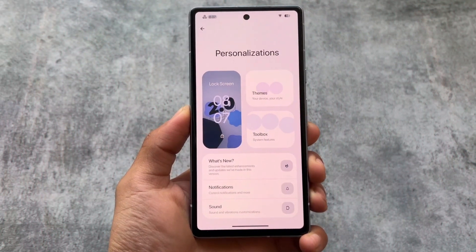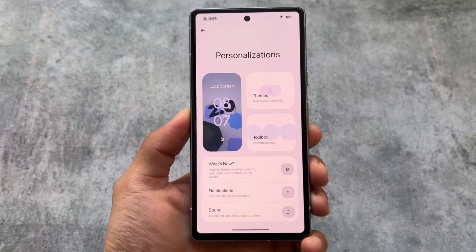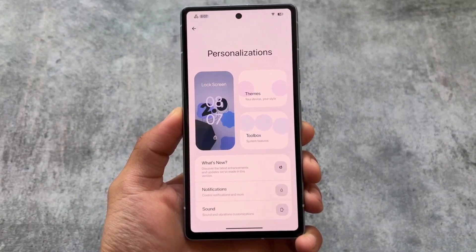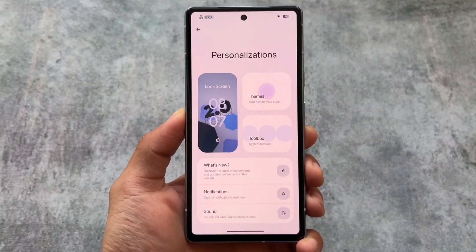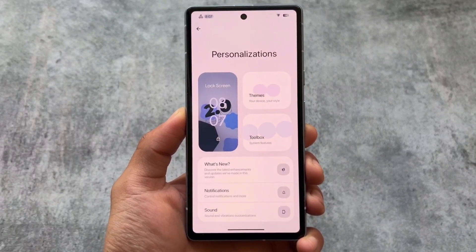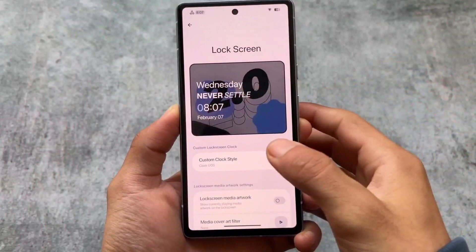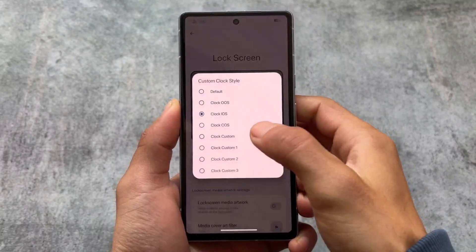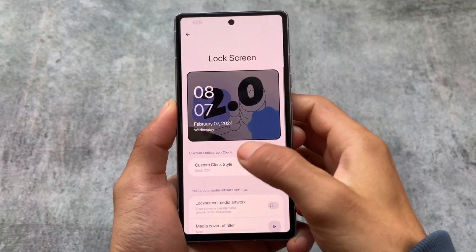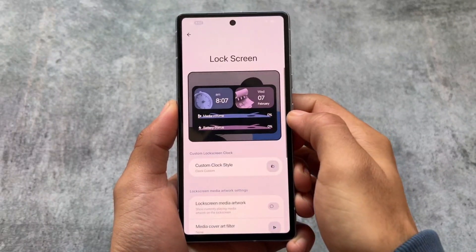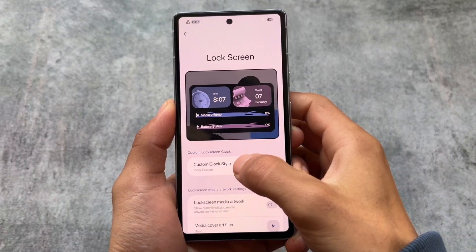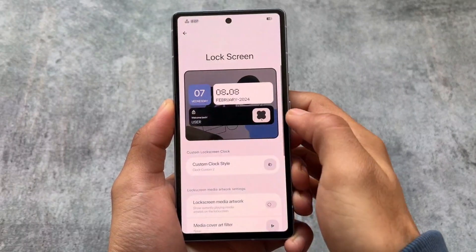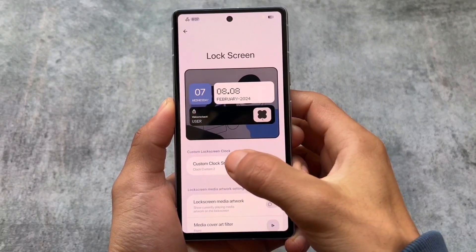In the Personalization section there are some interesting things. One thing not available in the previous update was lock screen clocks. We have lock screen clocks available now — an iOS style lock screen with iOS style clock, an OxygenOS style, a Color OS style, and clocks that were present in the AfterLife custom ROM. These are some amazing additions.